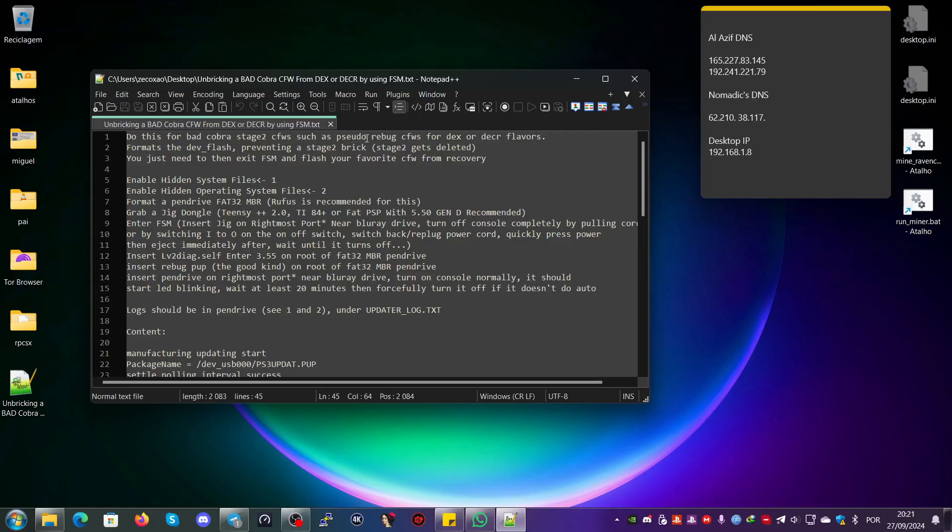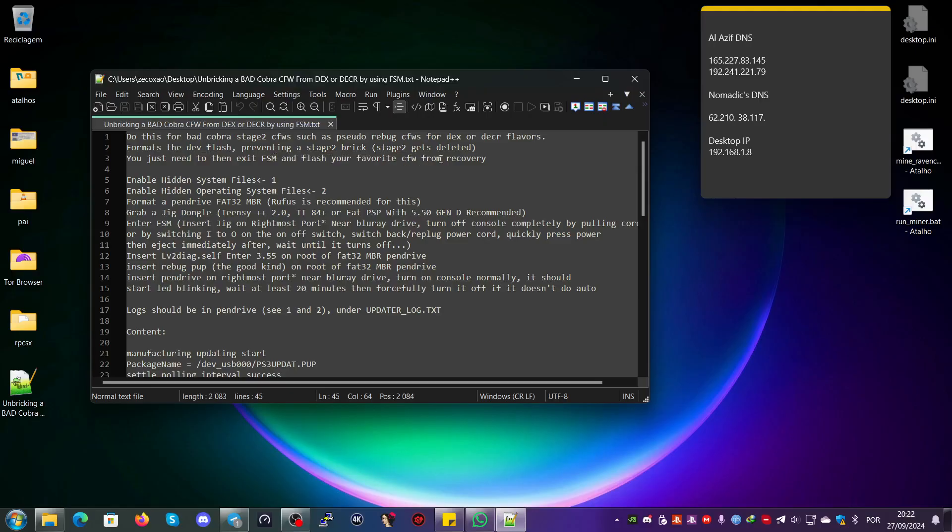So you do this for bad Cobra stage 2 custom firmware such as pseudo Rebug custom firmwares for DECOR or DEX flavors. It formats the dev flash, preventing a stage 2 brick. Stage 2 gets deleted and you just need to exit factory service mode and flash your favorite custom firmware from recovery.